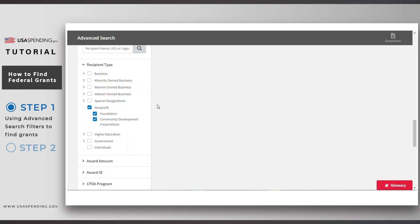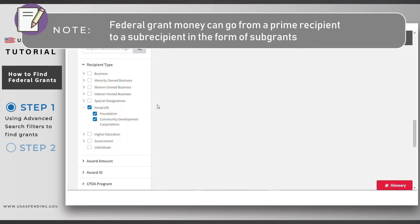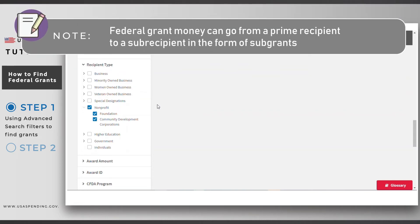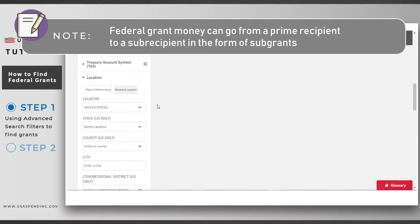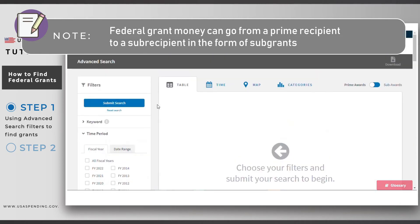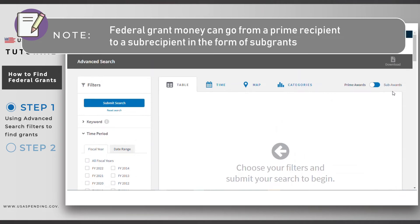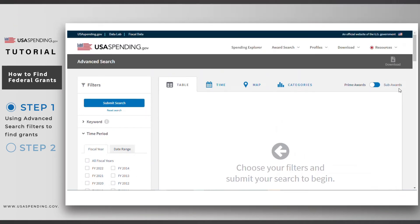Note that non-profits may also receive money in the form of sub-grants, which are grants coming from prime recipients of federal grants, rather than coming directly from a federal agency. If you want to search for recipients of sub-grants that are non-profits working in North Carolina, click on the sub-award toggle on the upper right side of the page.